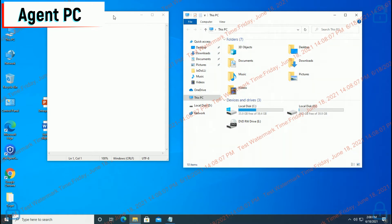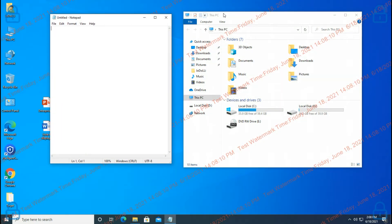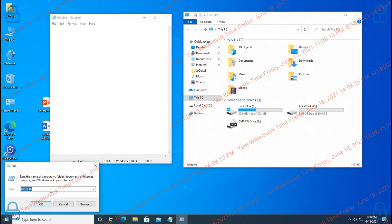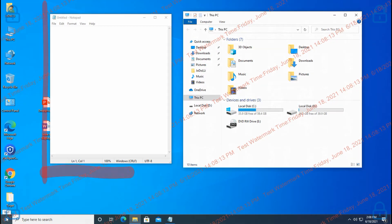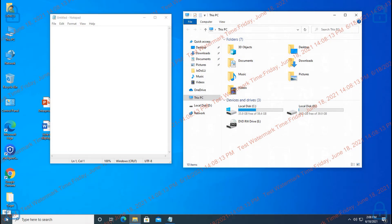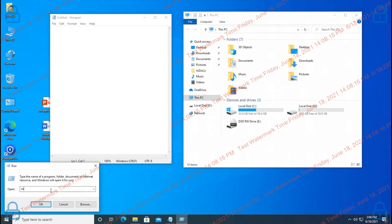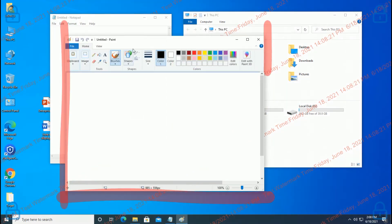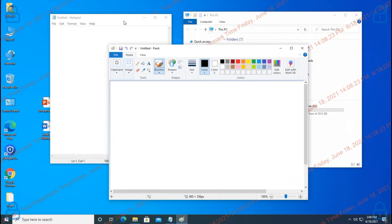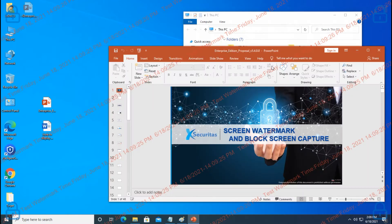Let's look at the Agent PC screen. You can see that a watermark is displayed on the desktop, and also on the Explorer window. However, the watermark is not displayed on the window of the specified program Notepad. The paint program specified as an exception will be executed, and the watermark is not displayed in the paint program either. PowerPoint programs that are not designated as exceptions are watermarked.